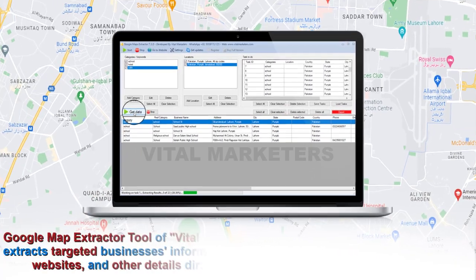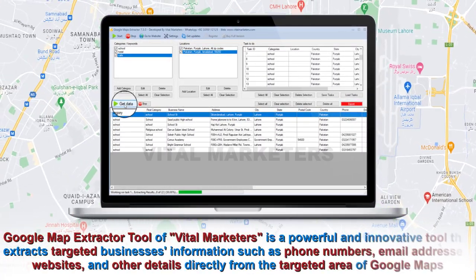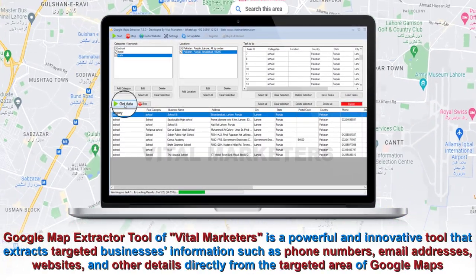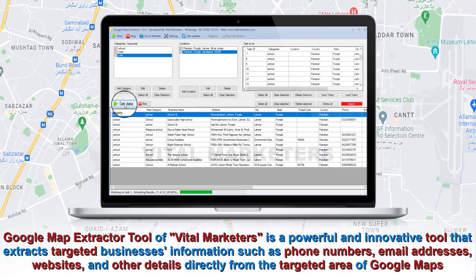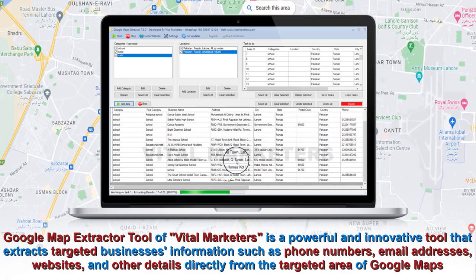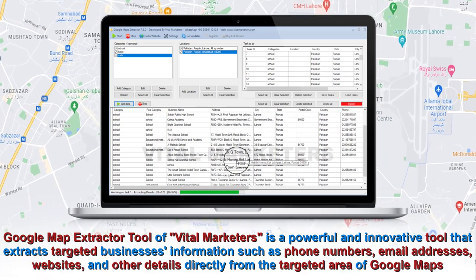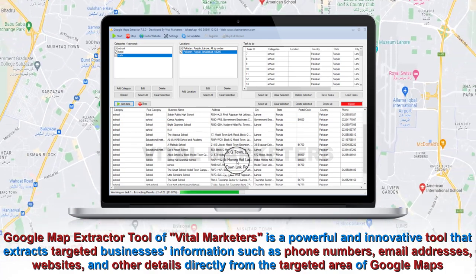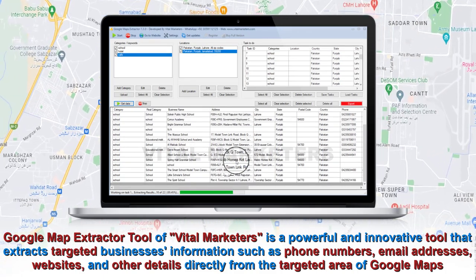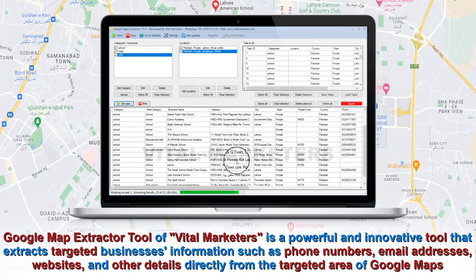Google Map Extractor tool of Vital Marketers is a powerful and innovative tool that extracts targeted businesses' information such as phone numbers, email addresses, websites, and other details directly from the targeted area of Google Maps.